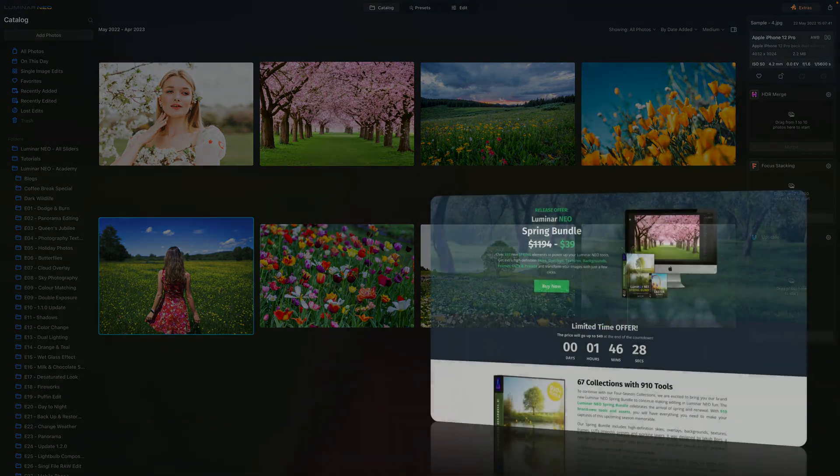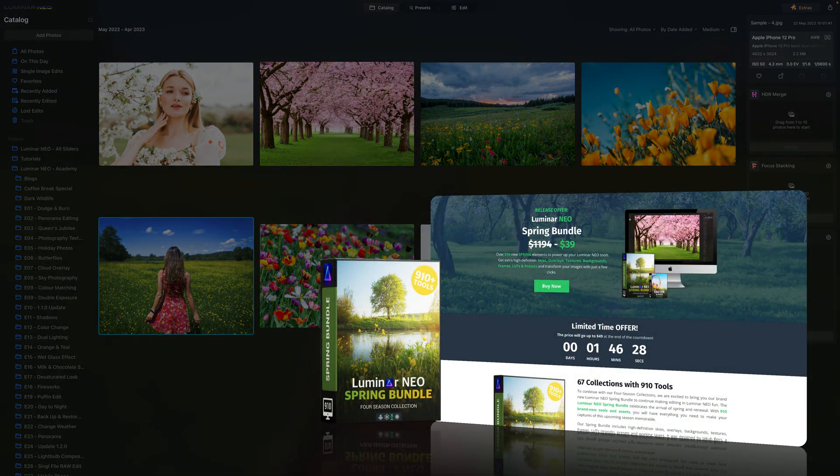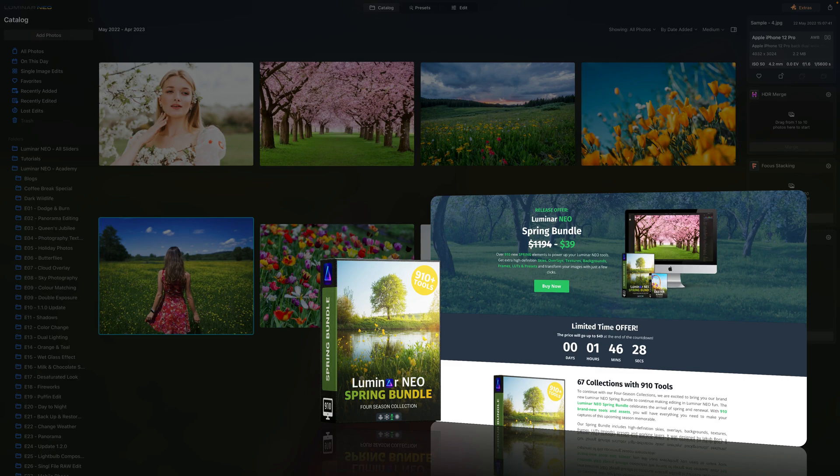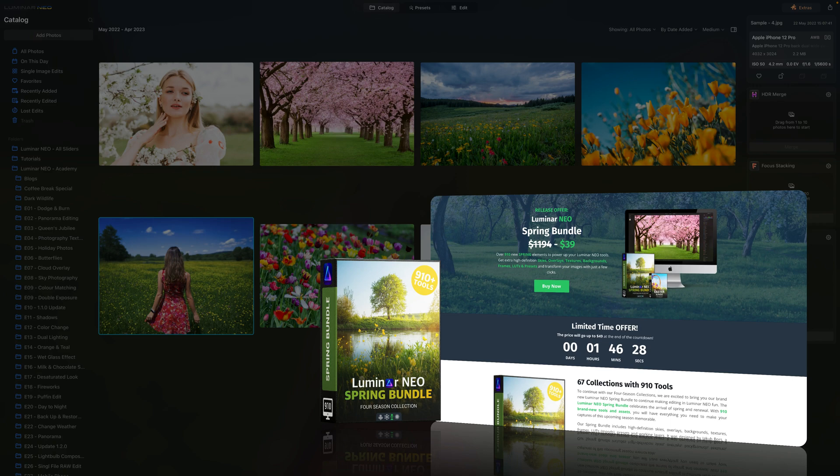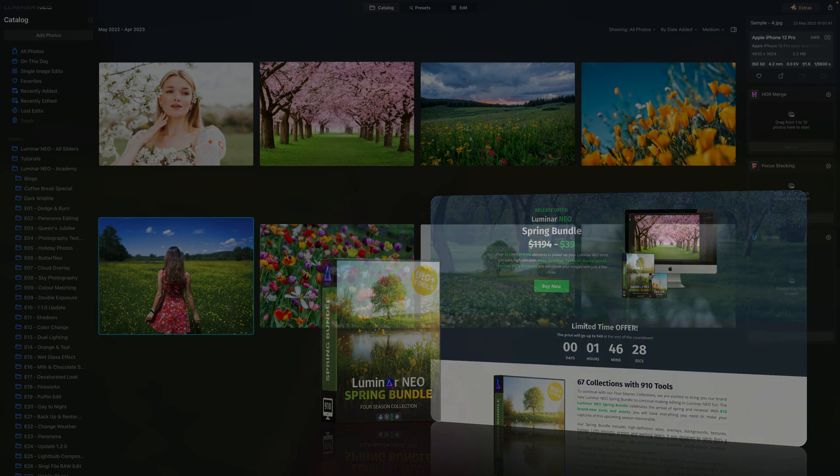Before we start, I want to mention that our new Luminar Neo Spring bundle powers this video. This bundle offers over 900 brand new spring themed assets for your favorite Luminar Neo tools. To get it for the best possible price, follow the link in the description or visit cleverphotographer.com.